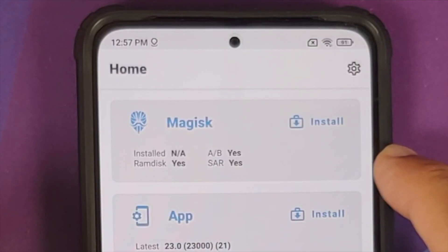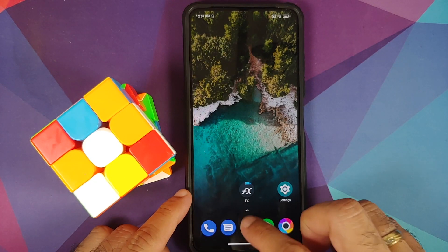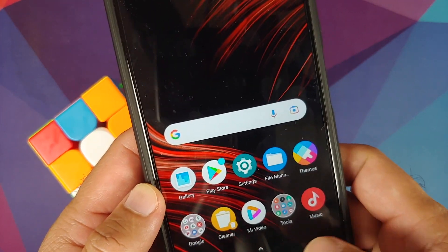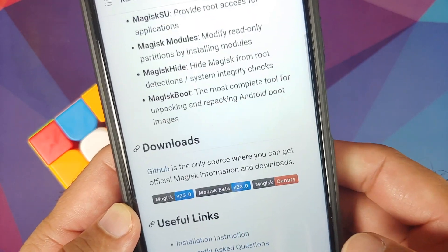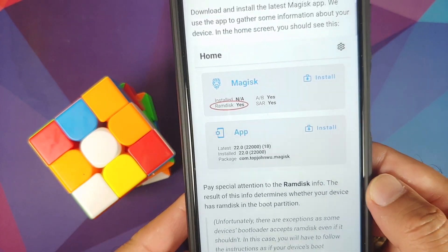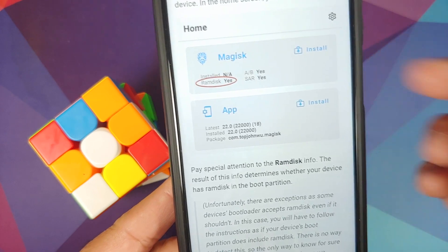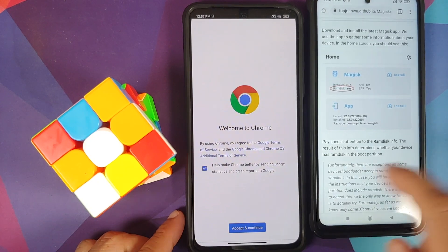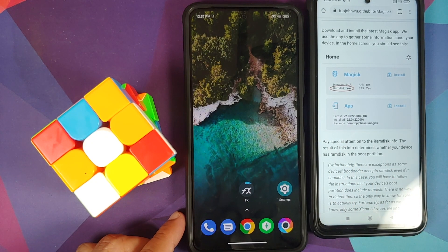The important thing to note is that 'RAM Disk' says Yes. According to the Magisk installation instructions: if RAM disk info says Yes, you need to patch the boot partition. If it says No, you need to patch the recovery partition.